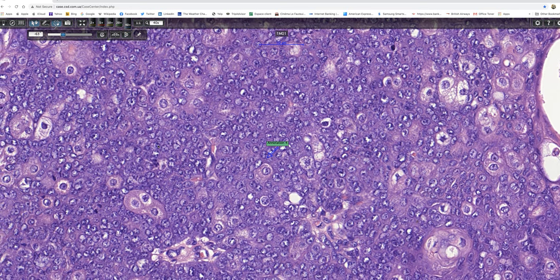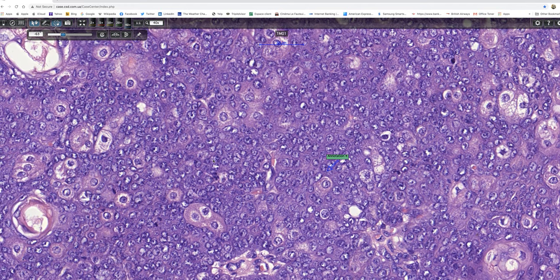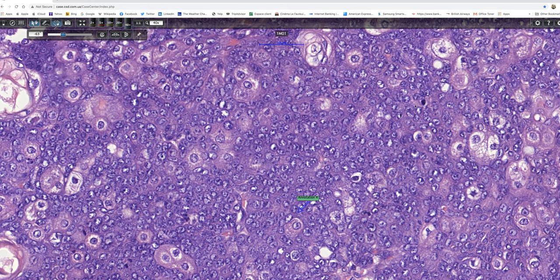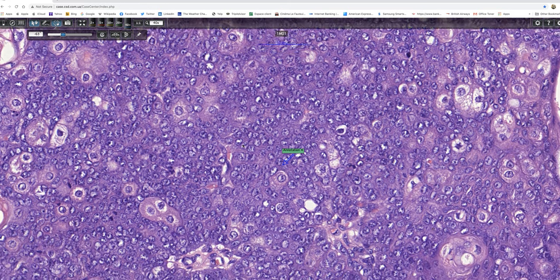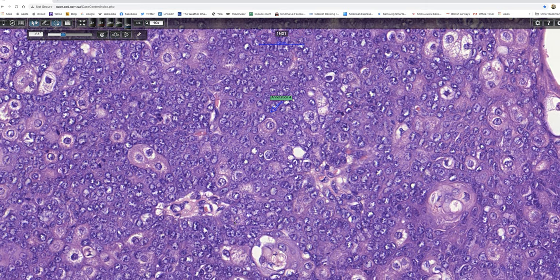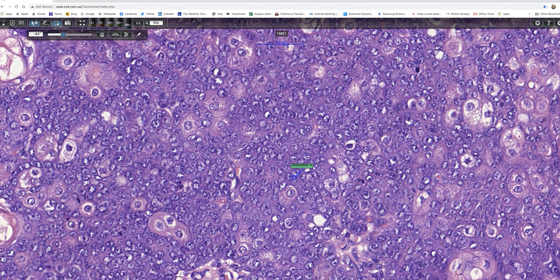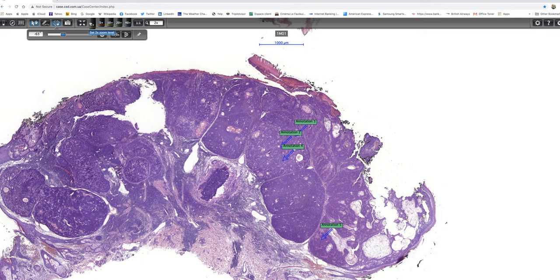This field was just to show some nuclear pleomorphism and conspicuous nucleoli, and there's another mitosis there. As I've said, in the overall scheme of things, mitotic activity doesn't separate sebaceoma from sebaceous carcinoma very easily. But I think this is a fascinating tumour.